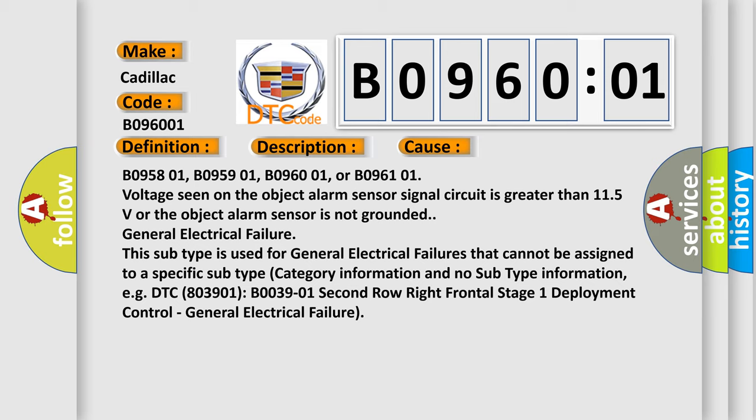General electrical failure: this subtype is used for general electrical failures that cannot be assigned to a specific subtype category and have no subtype information. For example, DTC B003901 - second row right frontal stage one deployment control general electrical failure.